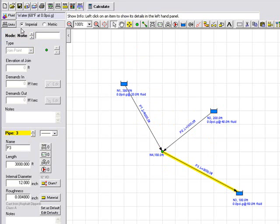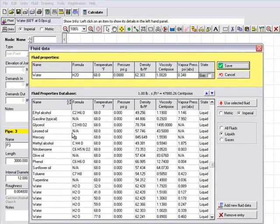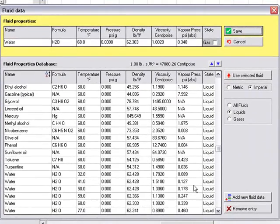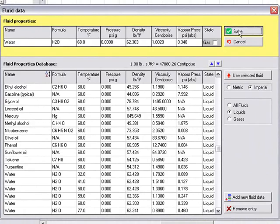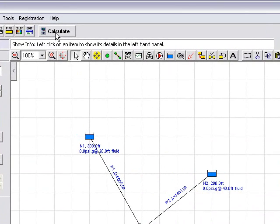The fluid data is currently set to water. If we click the fluid database we can choose from any one of the fluids within the database and we could add our own fluid data. This example we will use water so we will save that back to the system and we can then go ahead and click the calculate button to solve this system.